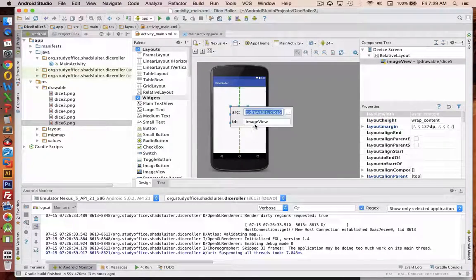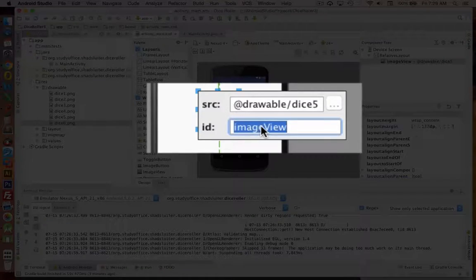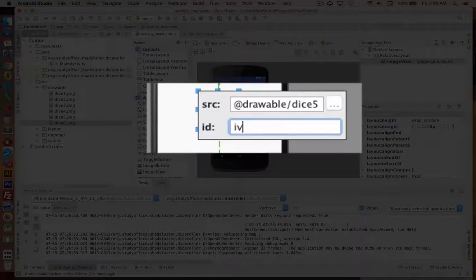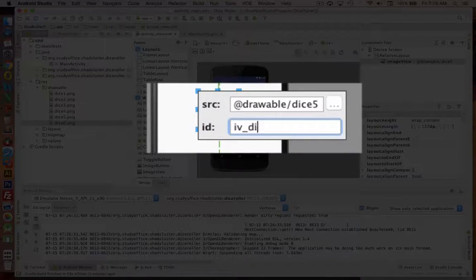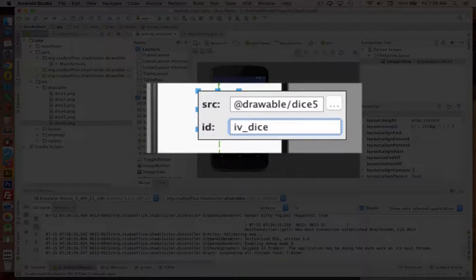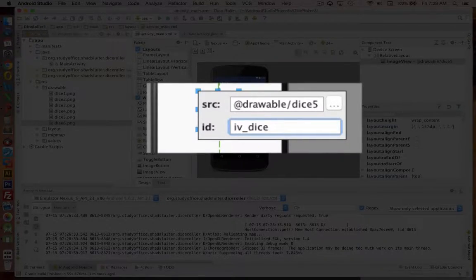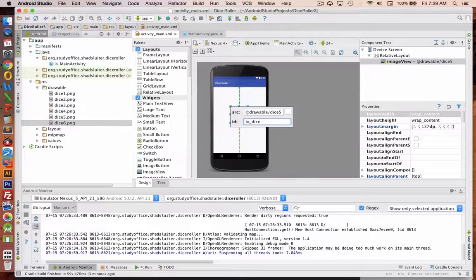Let's double click it again and rename this. The ID we're going to call IV for image view and dice.